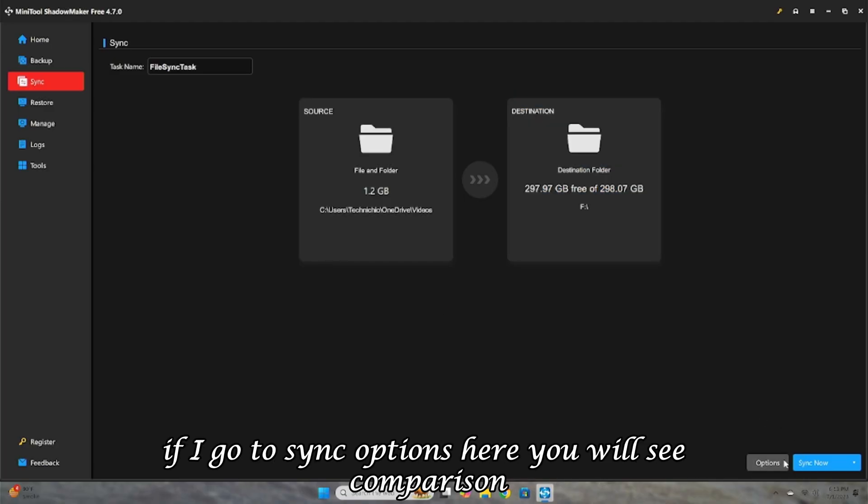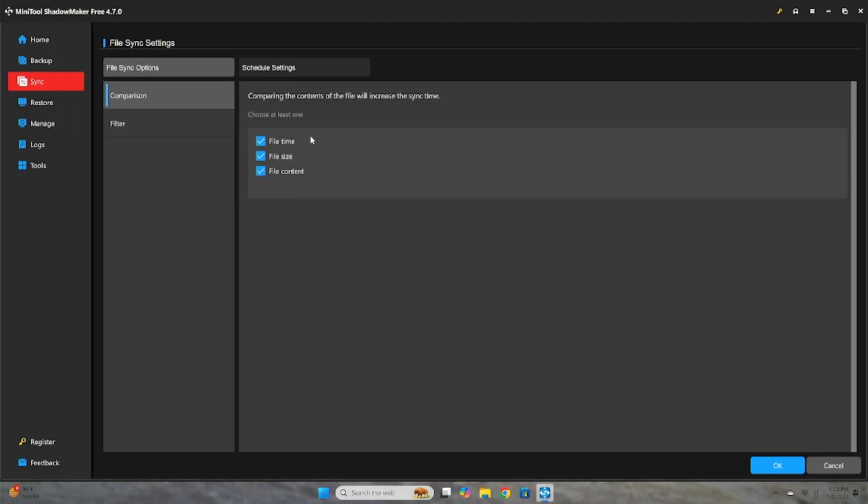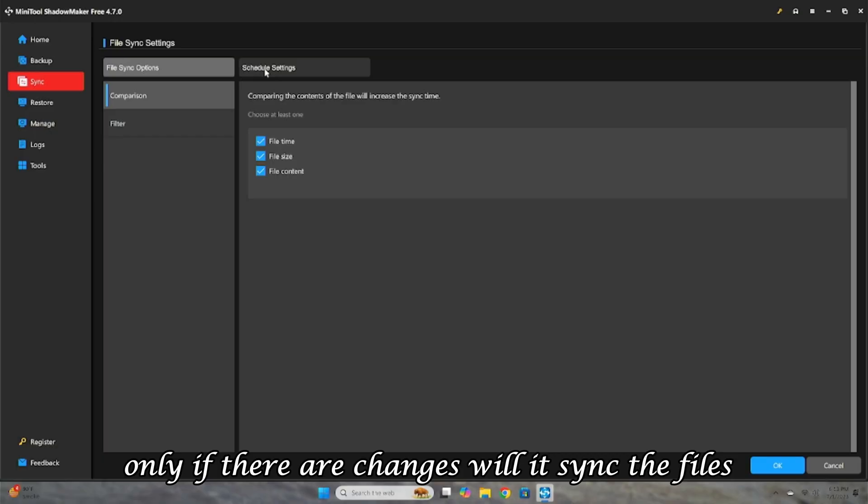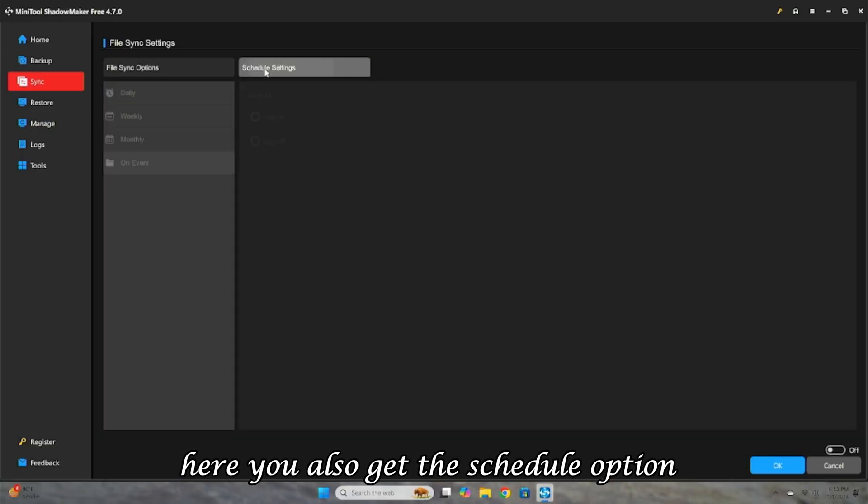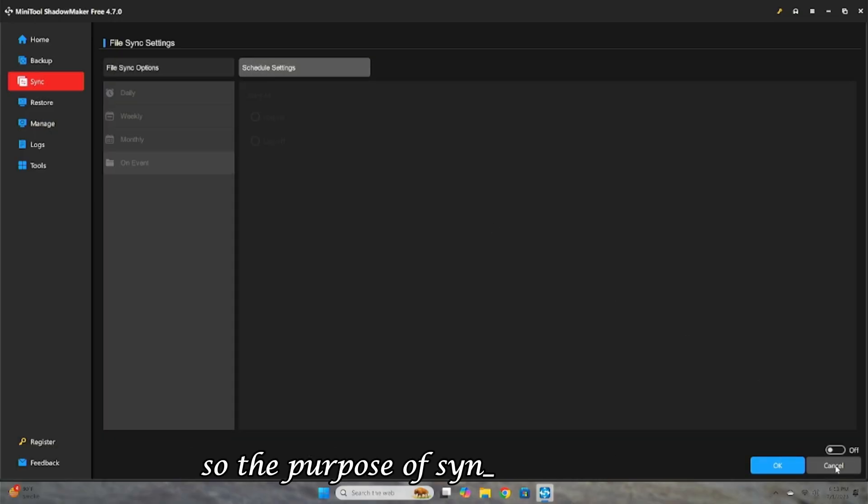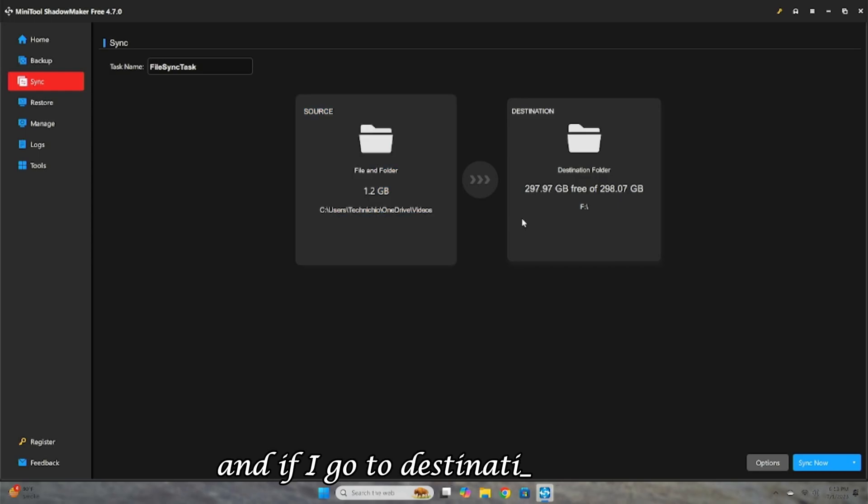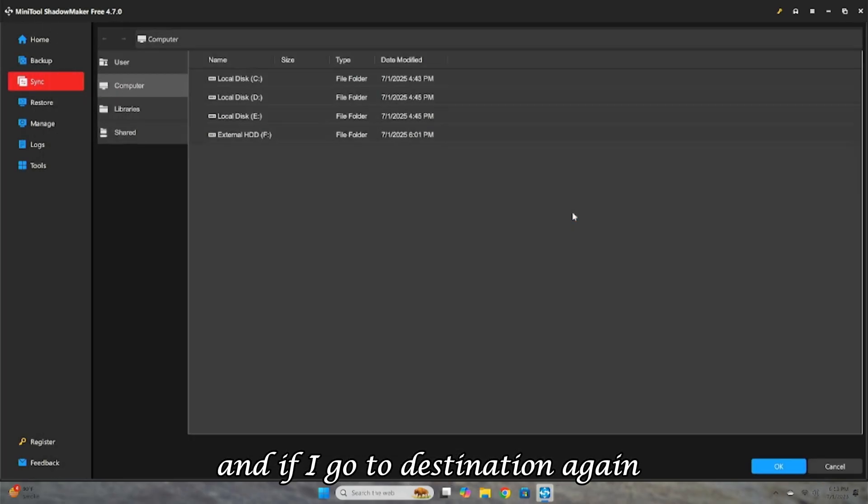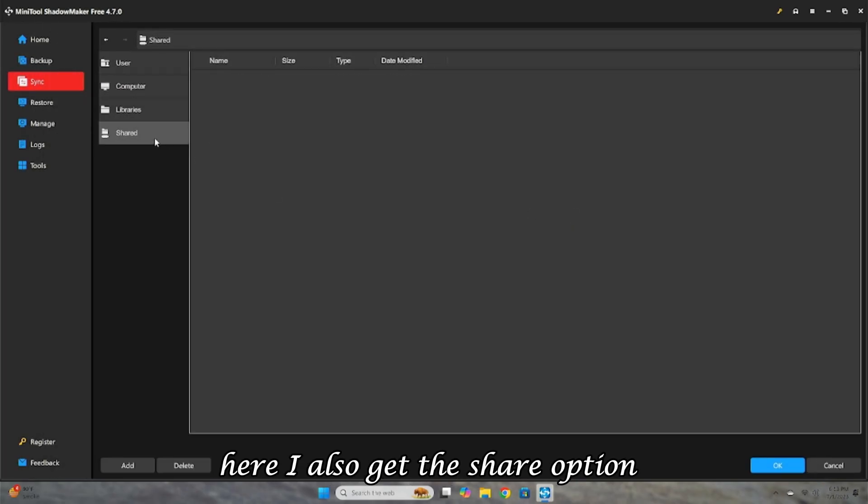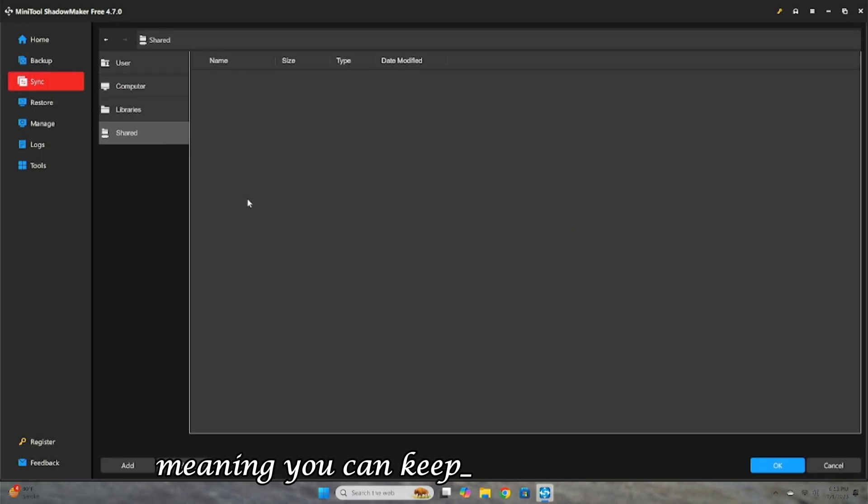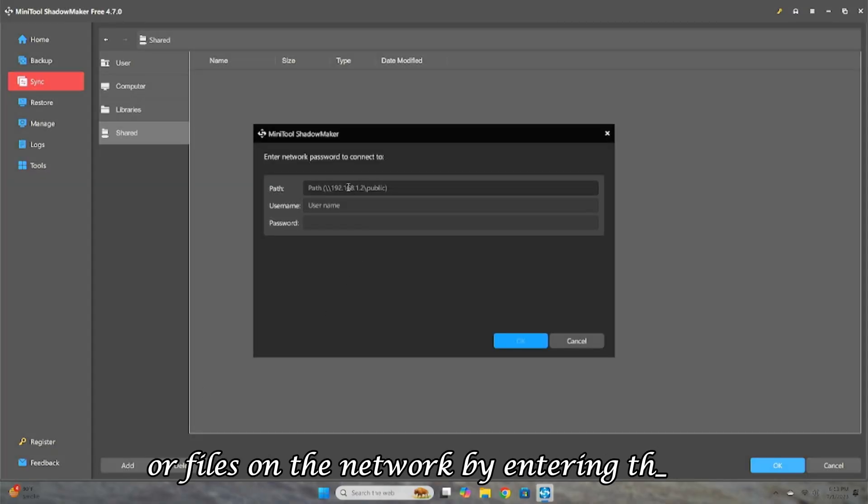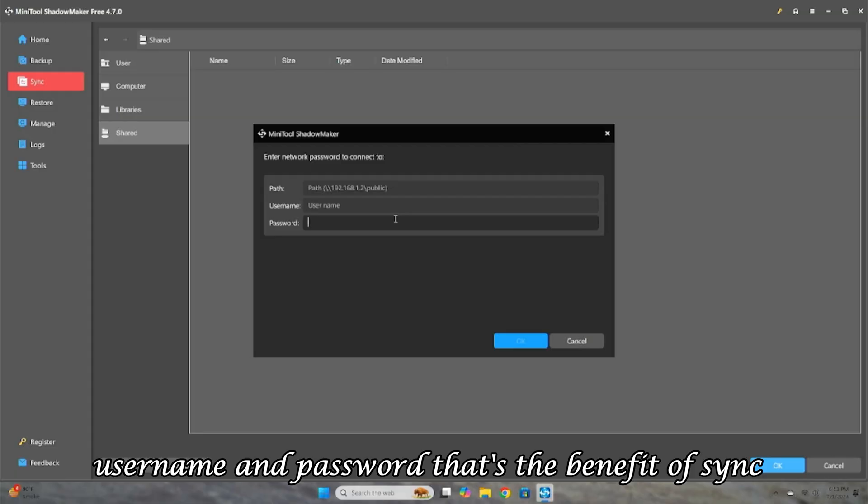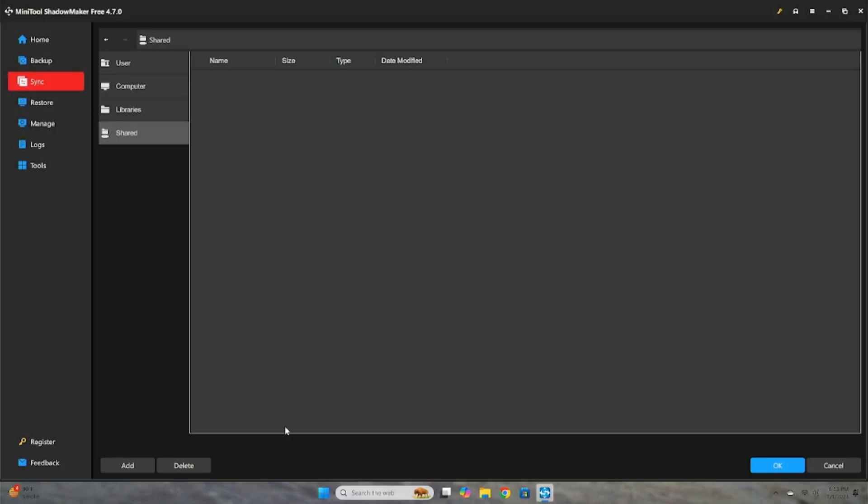If I go to Sync Options, here you will see Comparison, meaning before syncing, the software will compare what changes have been made. Only if there are changes will it sync the files. Here, you also get the Schedule option, so the purpose of sync is different. And if I go to Destination again, here I also get the Share option, meaning you can keep the synced folder or files on the network by entering the IP, username, and password. That's the benefit of sync.